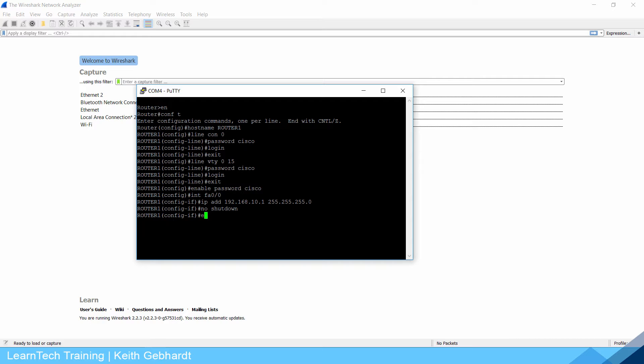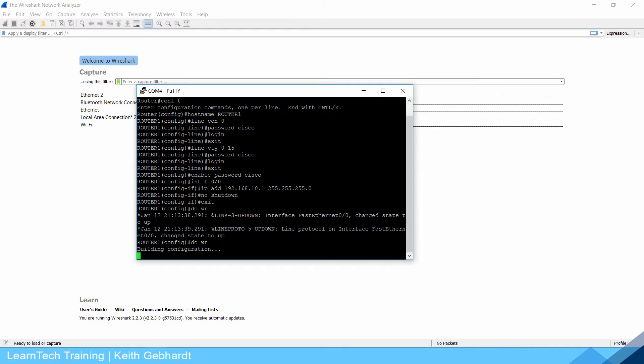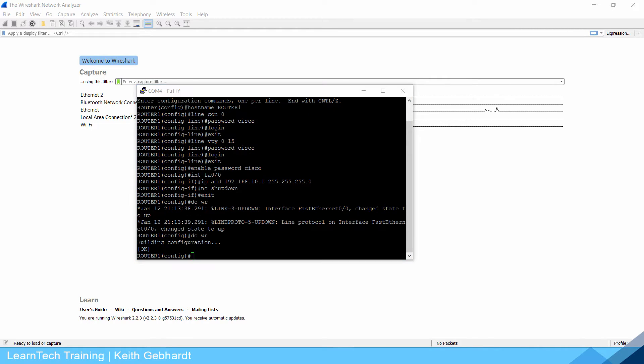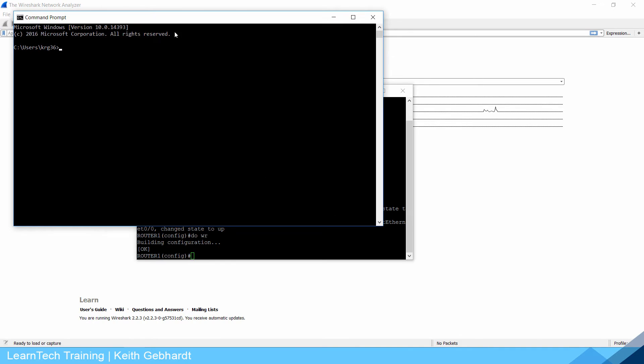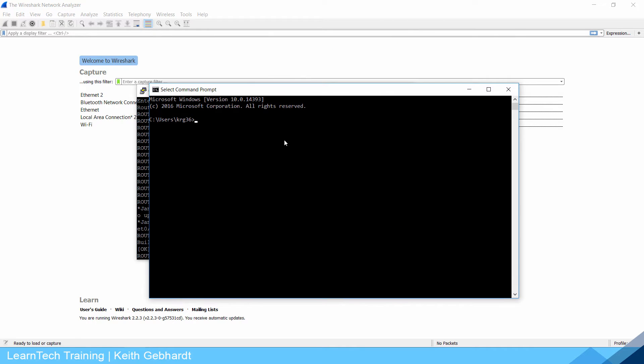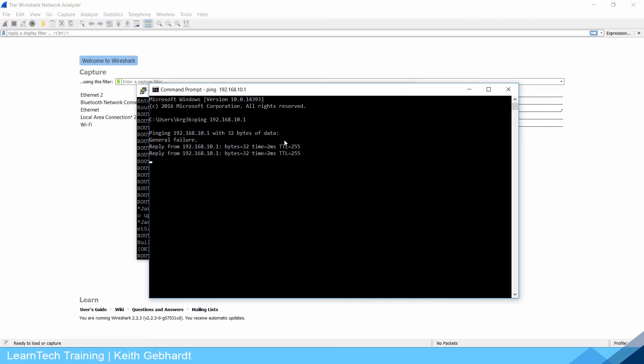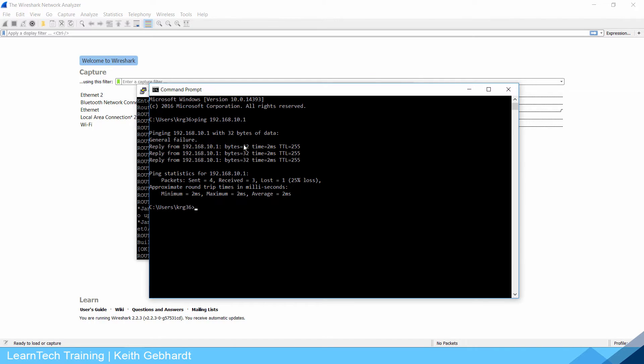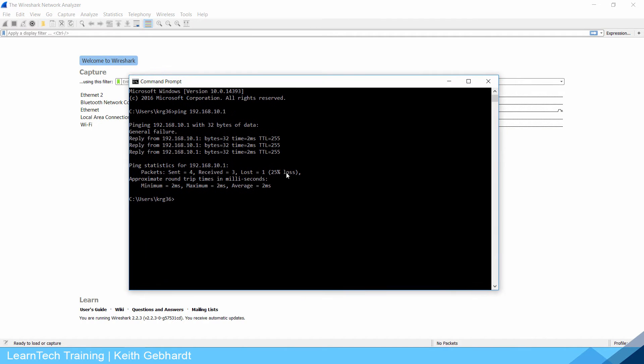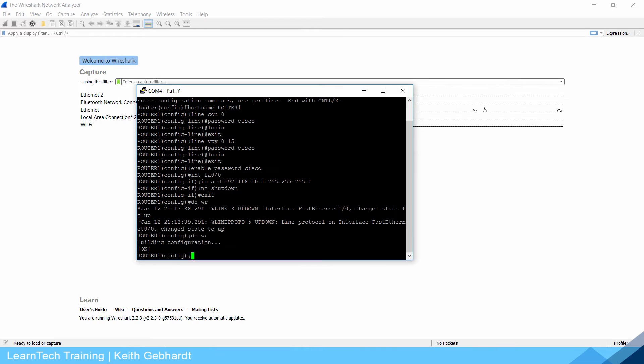I could exit this and do a do write to save it. It's building my configuration. If I open up my command line interface here I can ping my default gateway 192.168.10.1 just to make sure I have access. It's going to do a general failure or timeout but then it will come through. It needs to build its ARP table. Once that goes through I know I have connection to it.